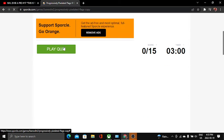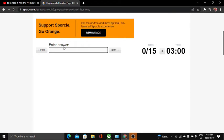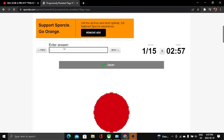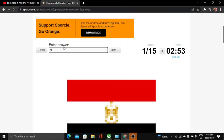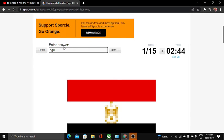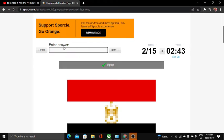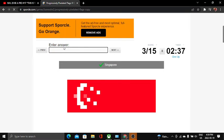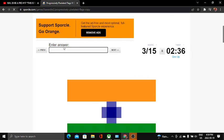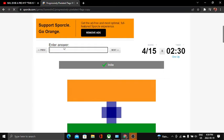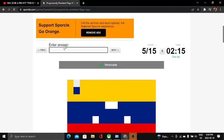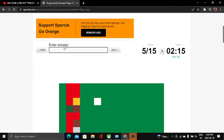Okay, here we go. So we have first one Japan, it's gonna speed through this. Egypt, Egypt, Egypt. Singapore. India. No, why is my laptop freezing all the time? Venezuela. Turkmenistan.